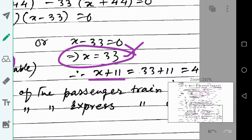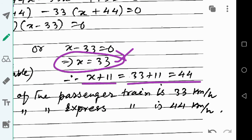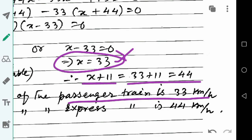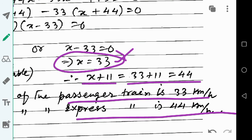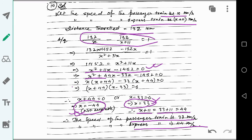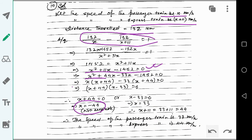So x equals 33 and x plus 11 equals 44. The speed of the passenger train is 33 kilometers per hour and the speed of the express train is 44 kilometers per hour. That is the solution to question number 10.